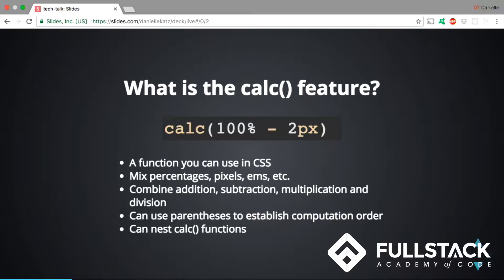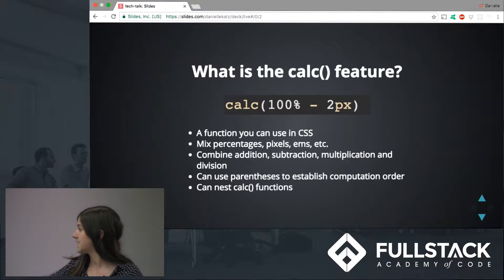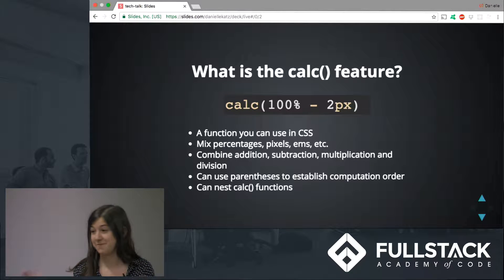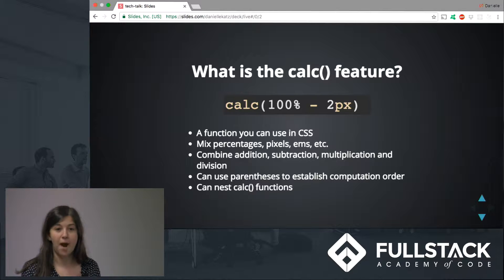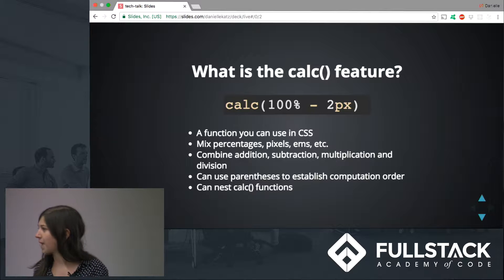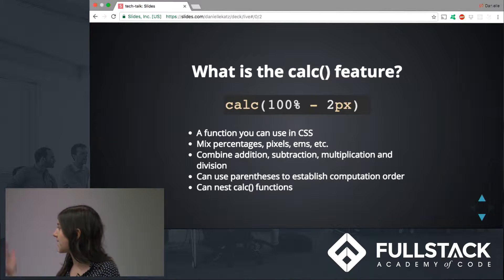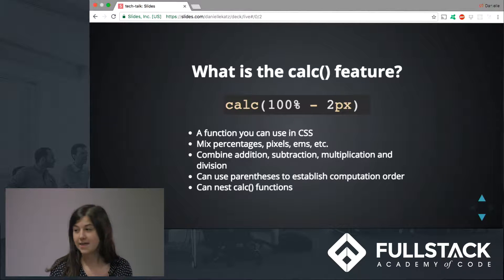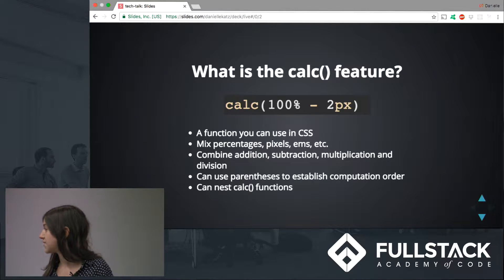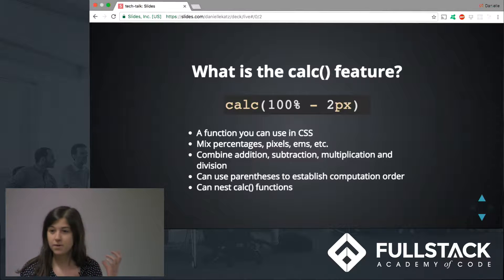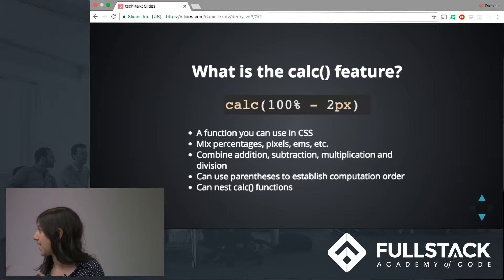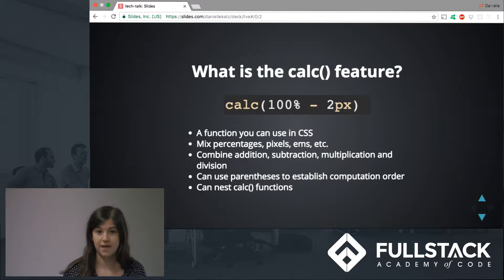So first of all, what is this calc function? It's a function you can use in CSS — which is not normally what you do in CSS — but you can actually set it as a property. For example, you could set it to width or height. What's really cool about it is you can mix different units: percentages, pixels, view heights, and EMs. You can also combine addition, subtraction, multiplication, and division. You can nest these calc components and put multiple calculations in it, and establish computation order with parentheses.